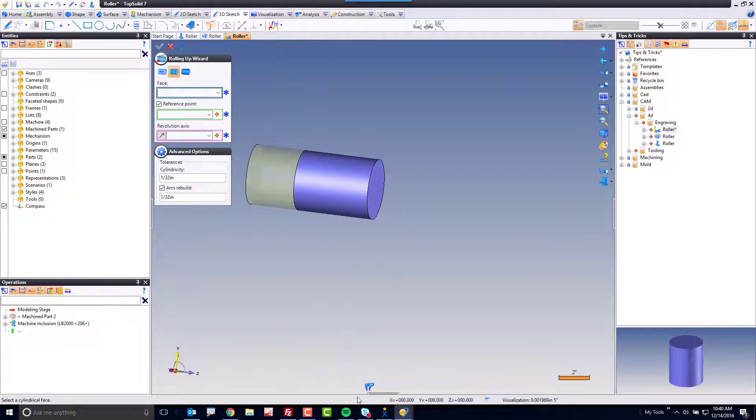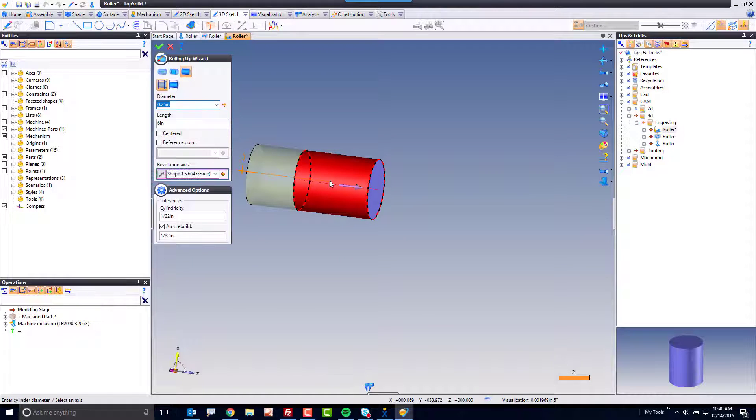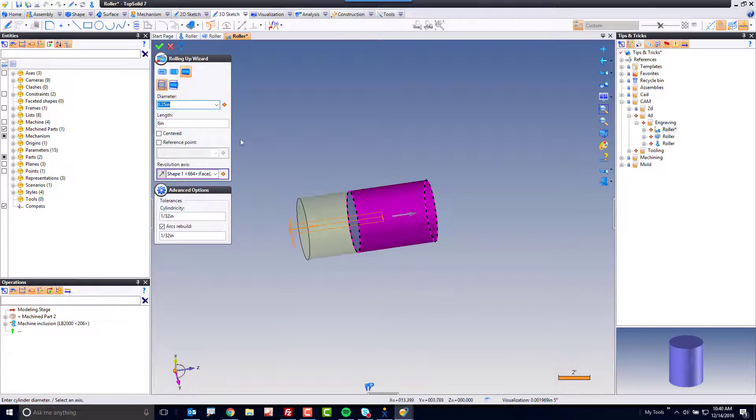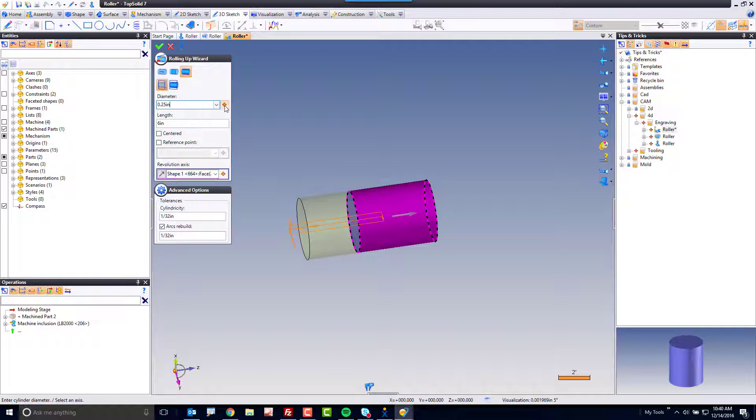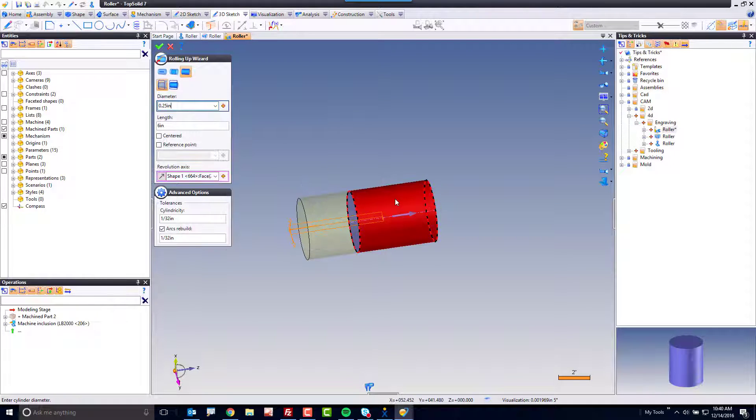With roll-up wizard, I effectively want to unroll that face. The diameter of the face I'm going to measure from selecting the face.